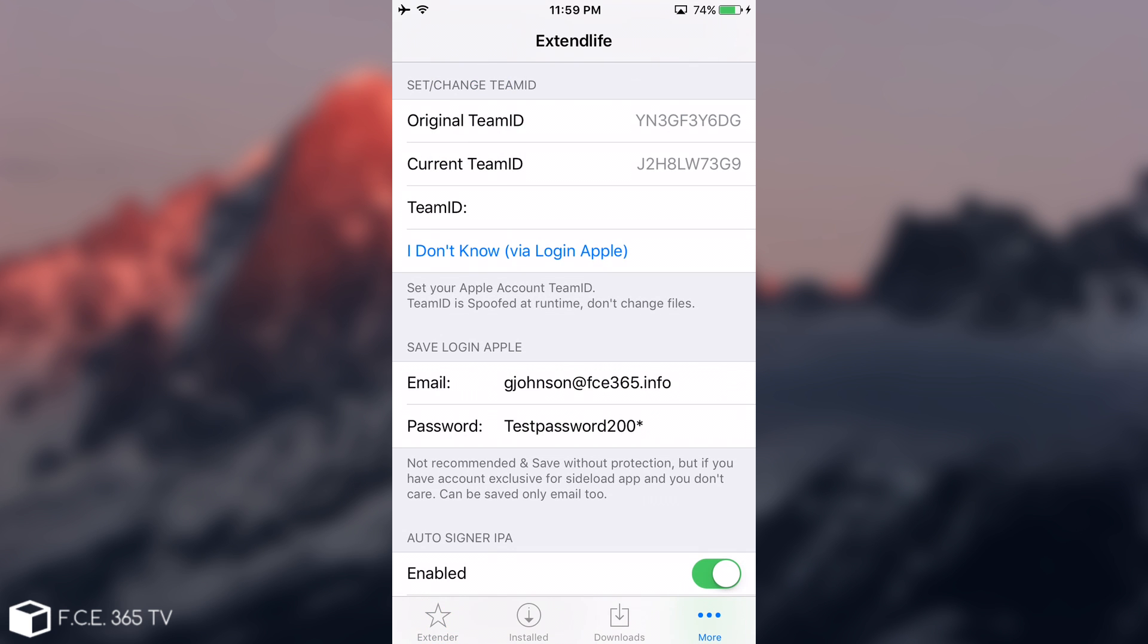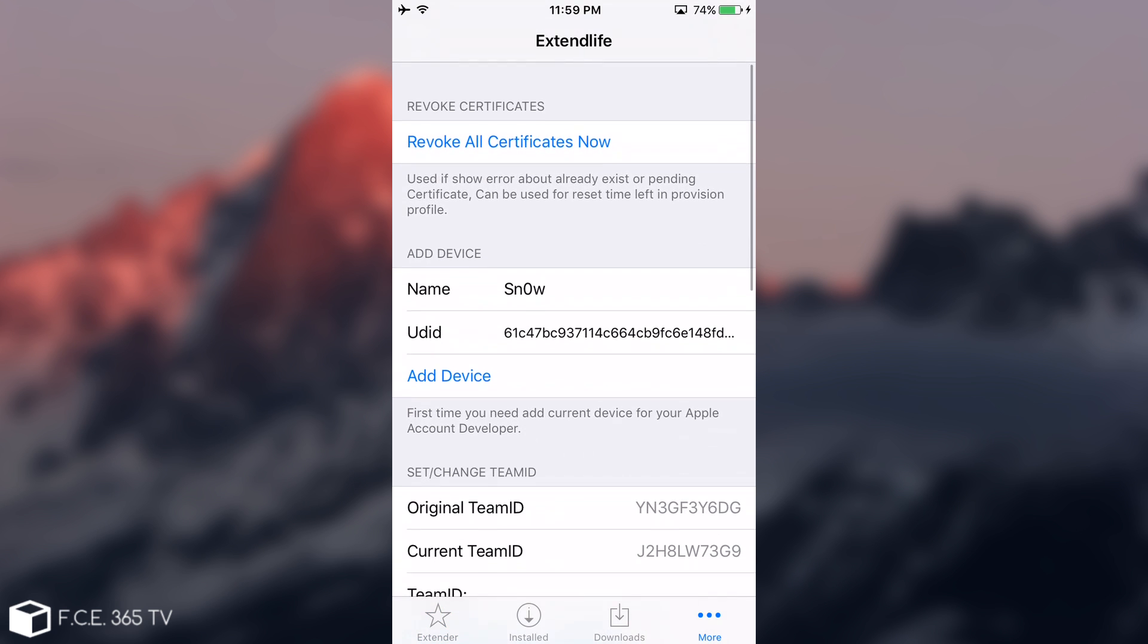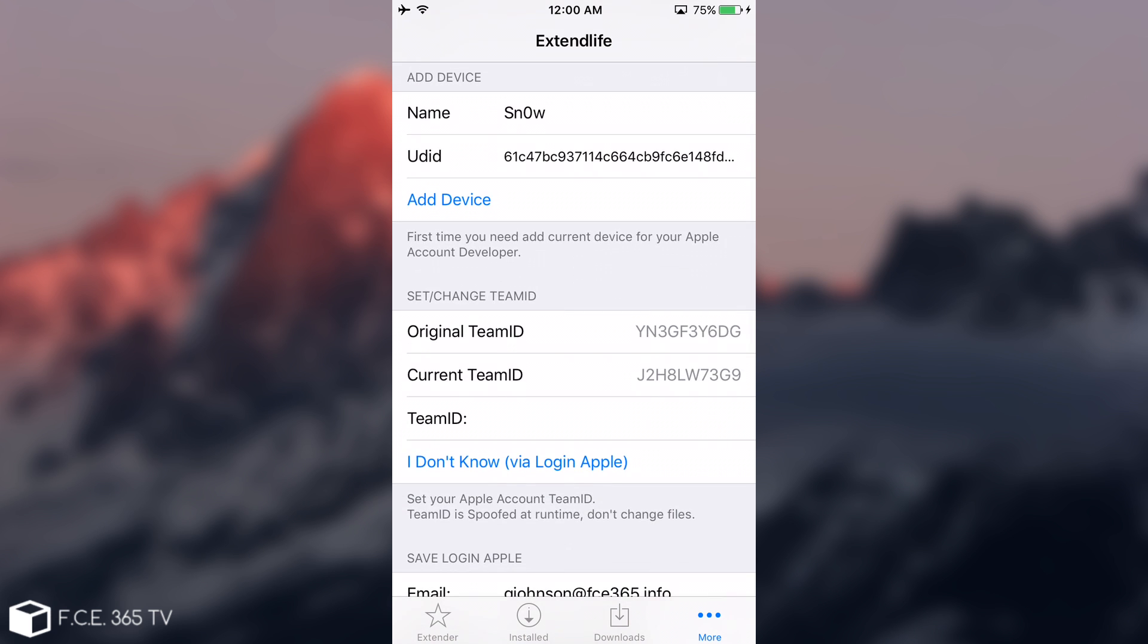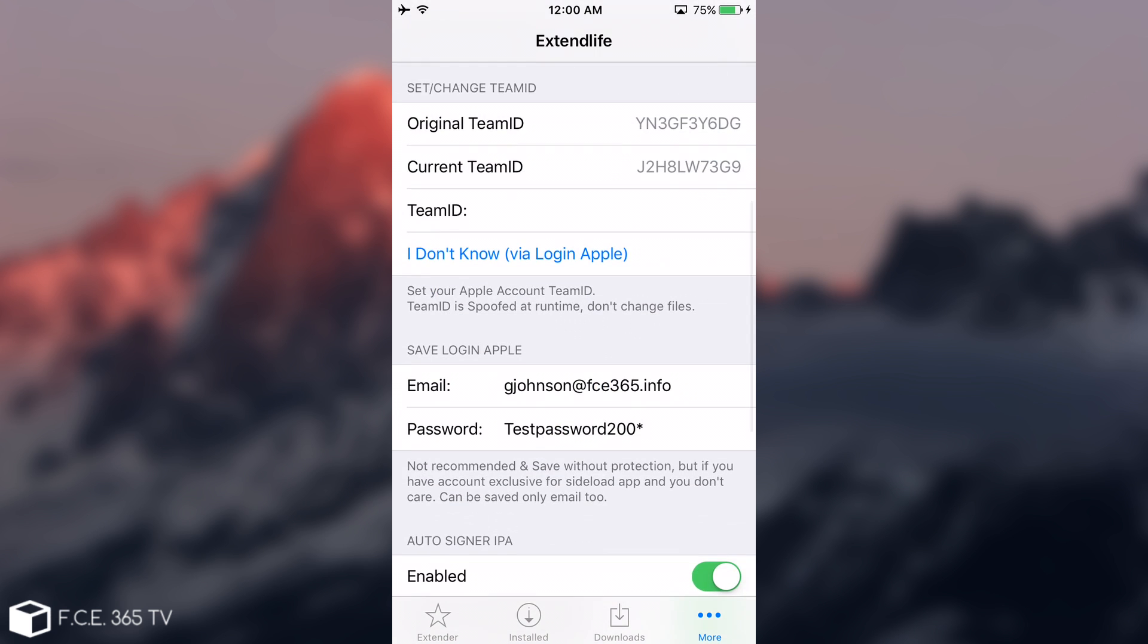You can see it has the original Team ID and Revoke All Certificates Now. This button is going to be pretty useful when you're getting errors like Certificate Pending. But first, you need to connect your Apple ID. Something that Julio did very wrong is the fact that he didn't mask the password, so I had to use a test password. I changed the password of my account so you don't see my real password.